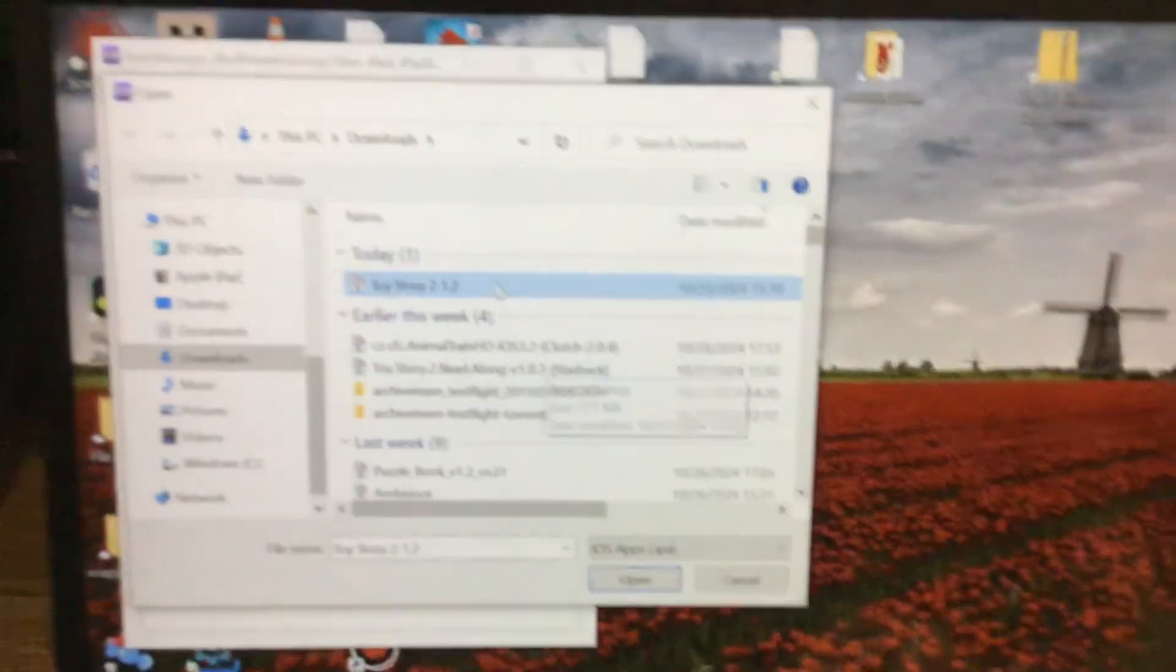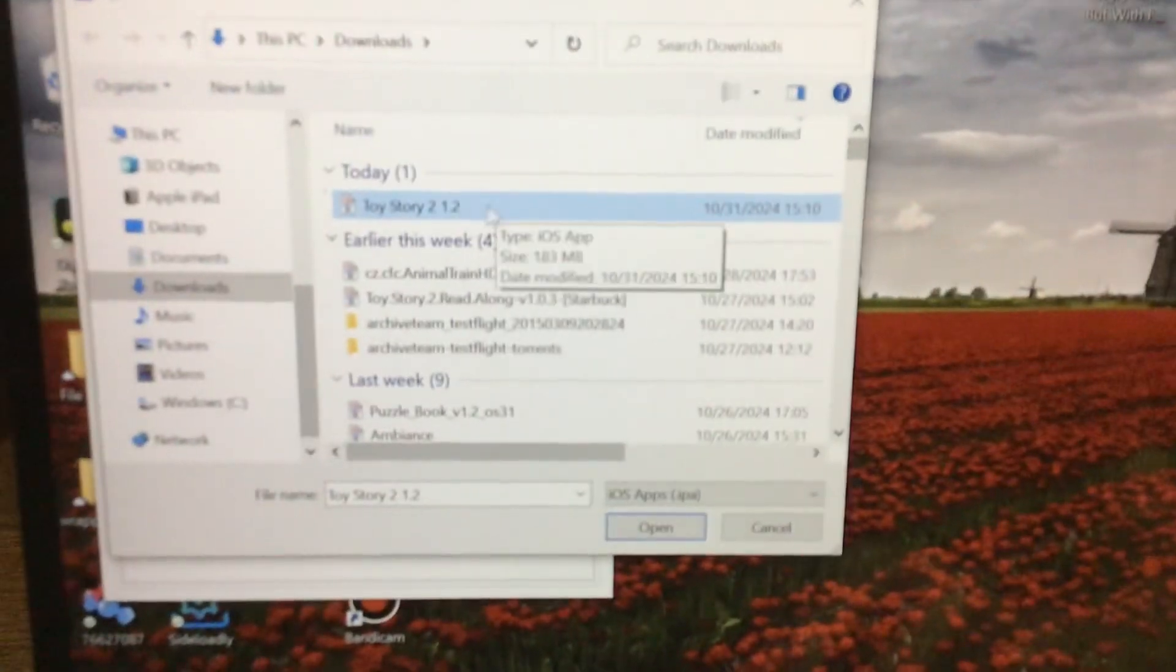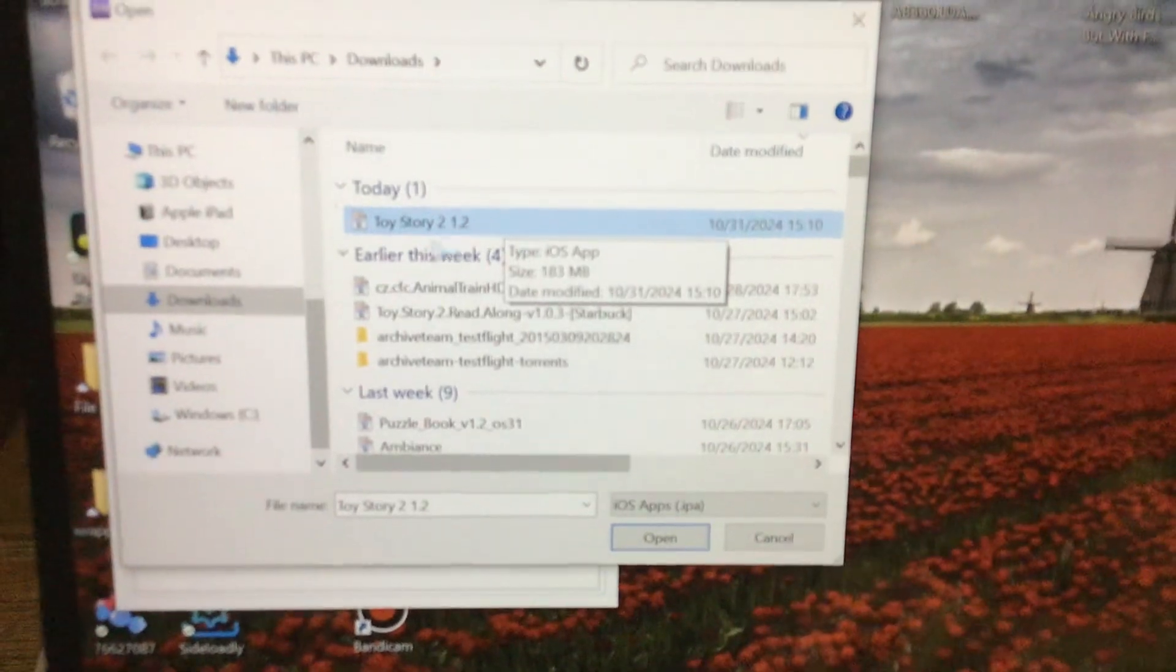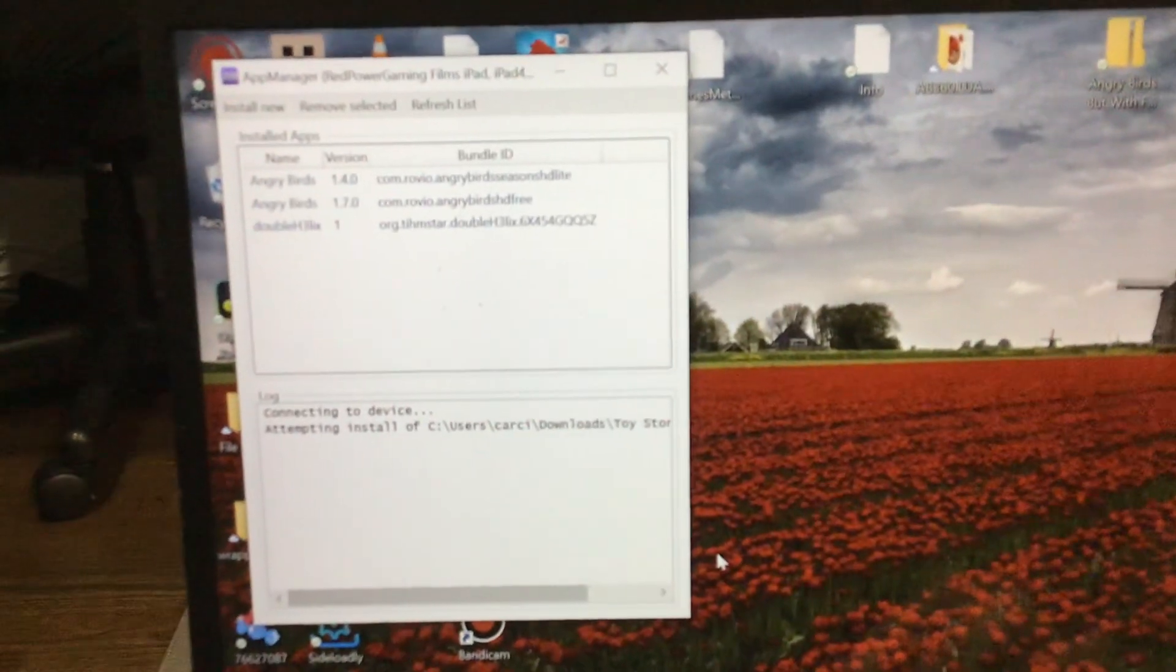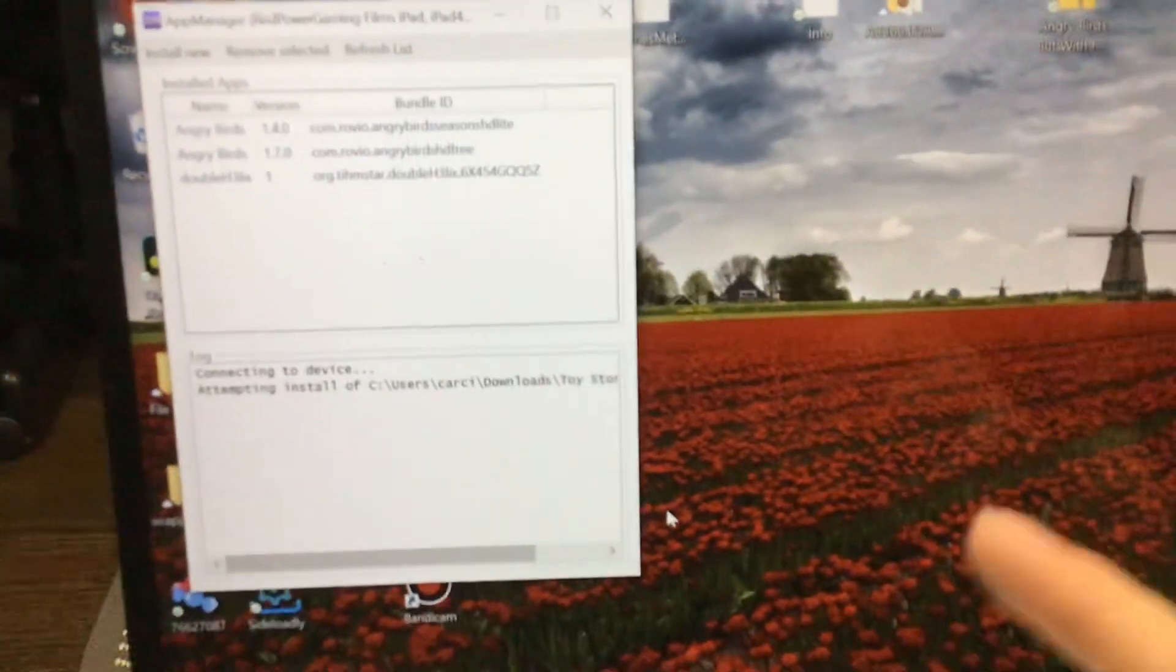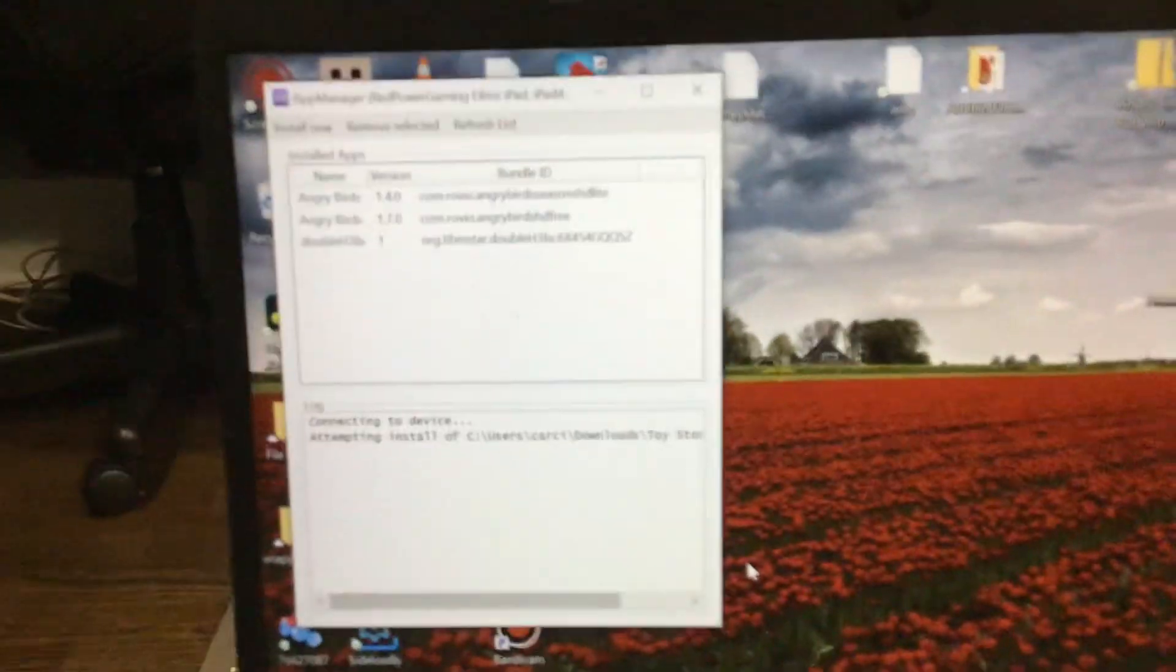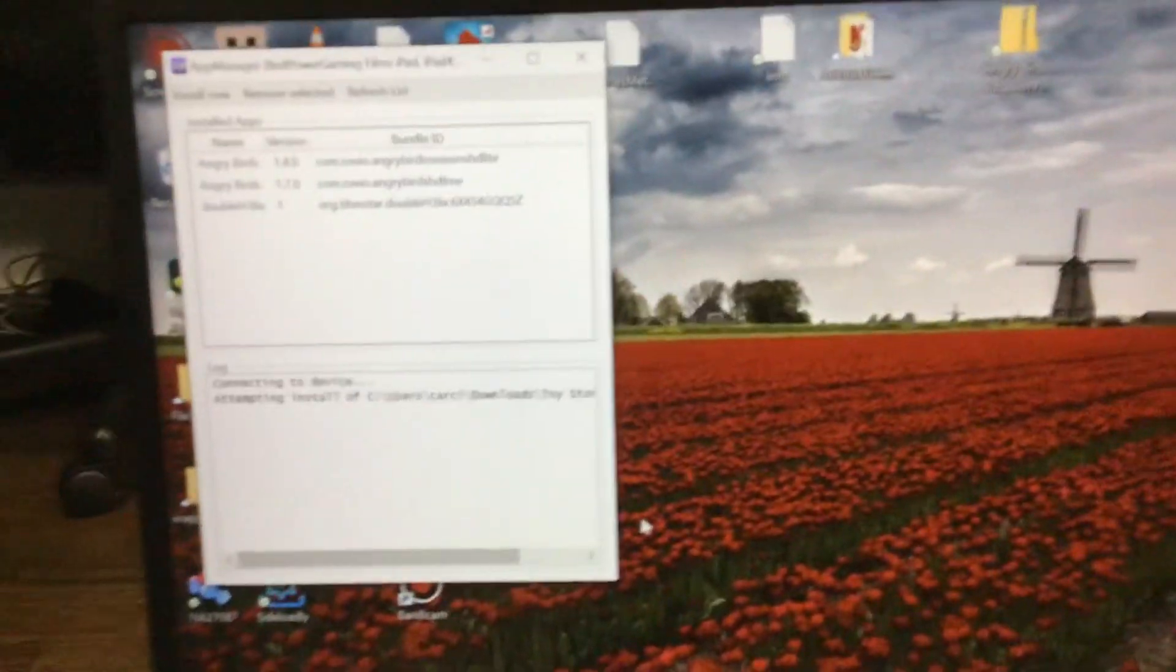We're going to go for Toy Story 2 version 1.2. Link will be down in the description to download it. You need AppSync Unified for this, you know that, right?